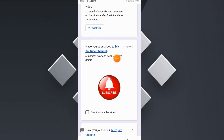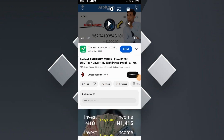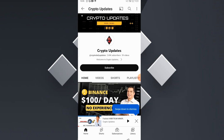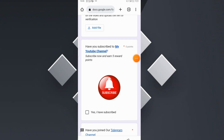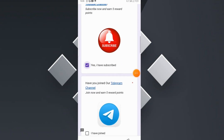Subscribing to our YouTube channel will reward you with five points. Once you do that, please make sure to click 'Yes, I have subscribed.' Click on 'Subscribe to YouTube Channel' to be directed where you can easily subscribe, then click the subscribe button. We have officially subscribed and now we are going to click 'Yes, I have subscribed.'